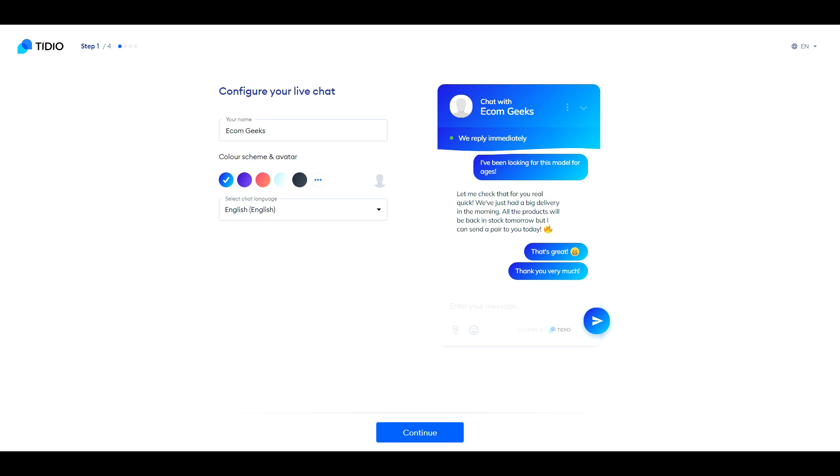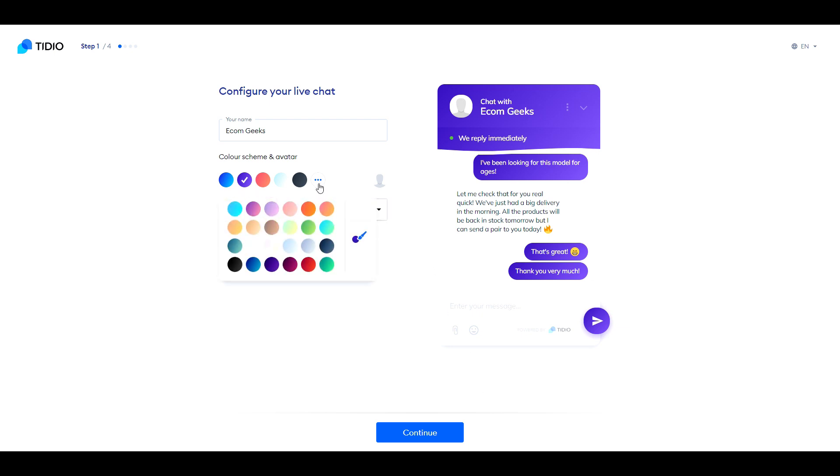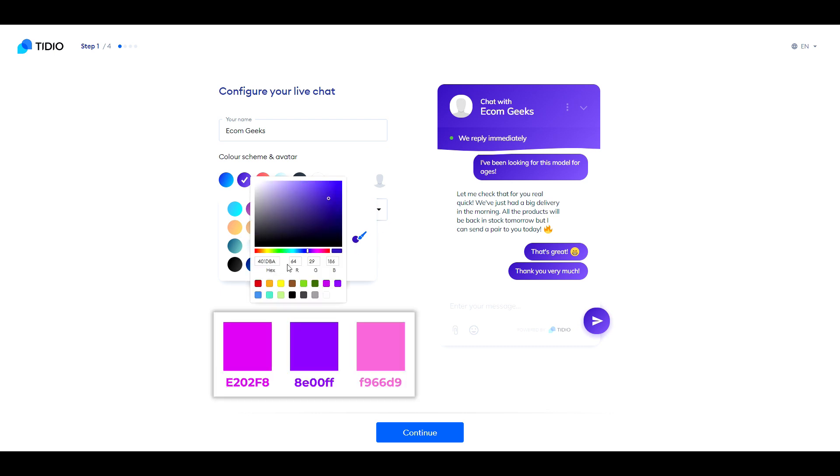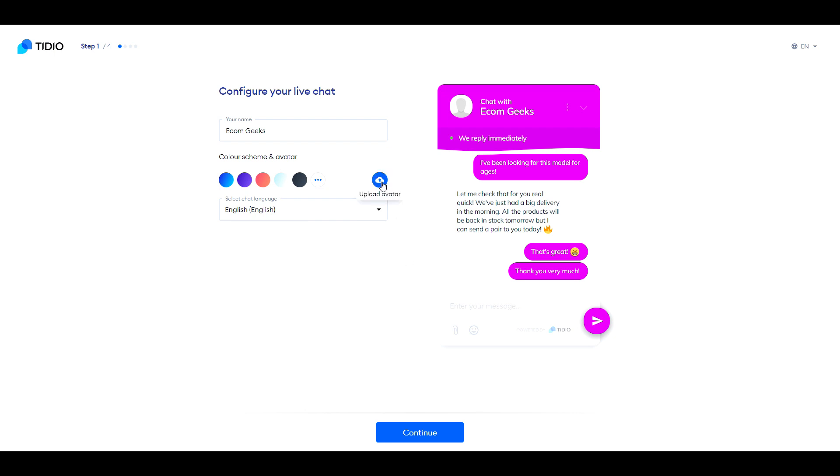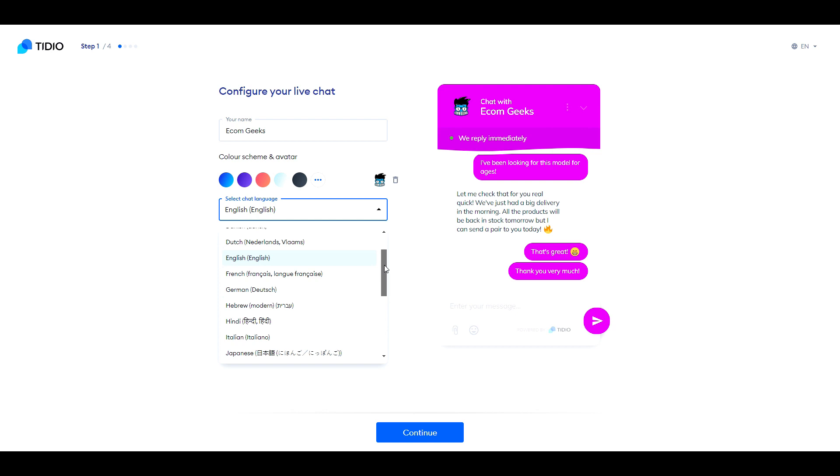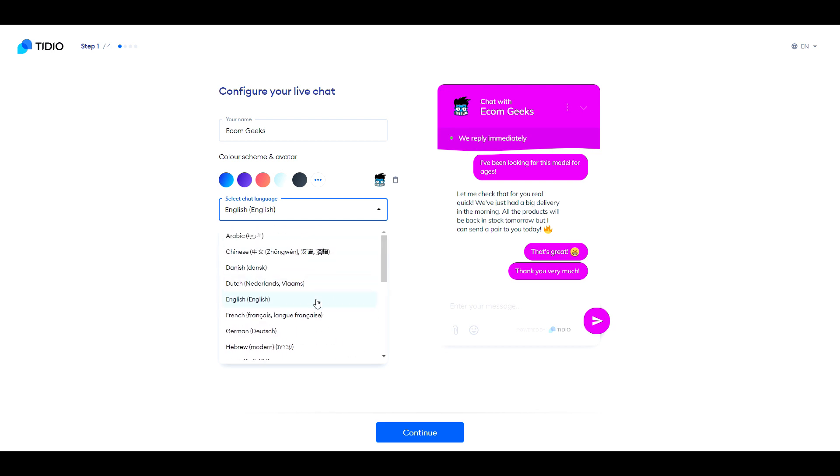Next, what you want to do is choose your color scheme. This one here matches the theme design, or if you want to see more options or use custom colors, click here. For the custom colors, click here. Any one of these colors would go really well with the theme. Next, we're going to upload our avatar. And here you can choose the chat language. When you're happy with everything, click Continue.